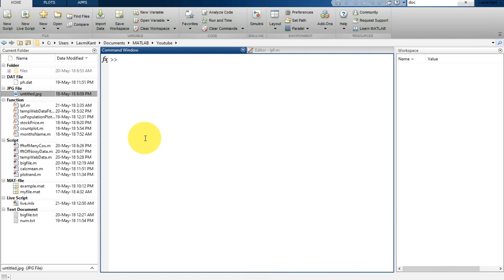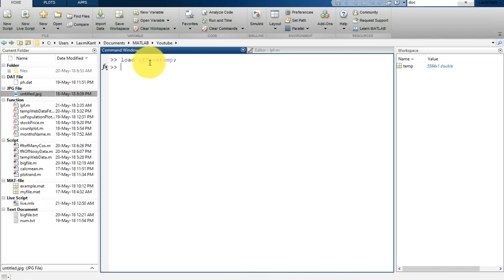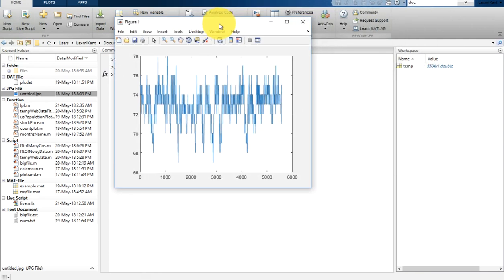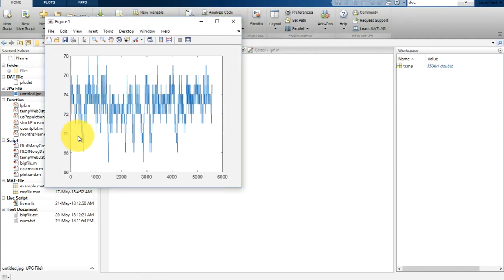So here I am going to show you how you can use the autocorrelation function to get the periodicity of your data. Let's first load the data — I am going to use the office temperature data, which is provided by default in MATLAB. Once you load the office temperature data, it will load the temperature values. Let's plot this data, and you will notice the temperature is in Fahrenheit.